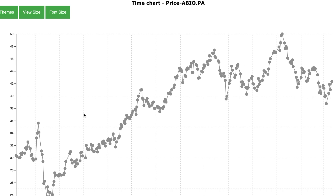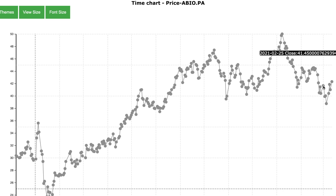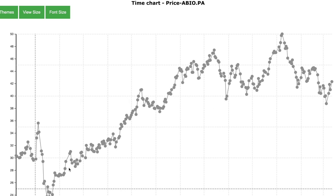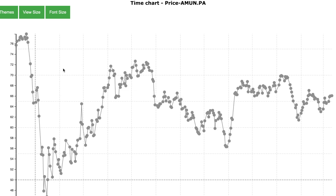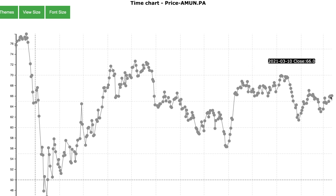Here is the stock price chart for ABU from the beginning of 2020 to the beginning of 2021 — as you can see it is generally uptrending. Here is the stock price chart for AMUNE over the same period, and as you can see this stock has no clear trend: it is first decreasing, then increasing, then decreasing again.